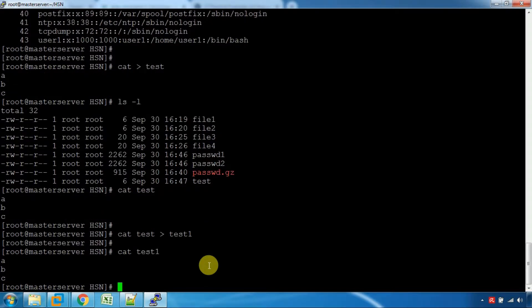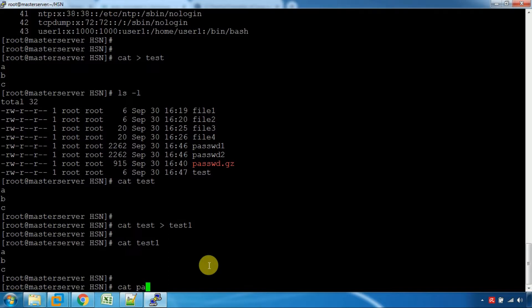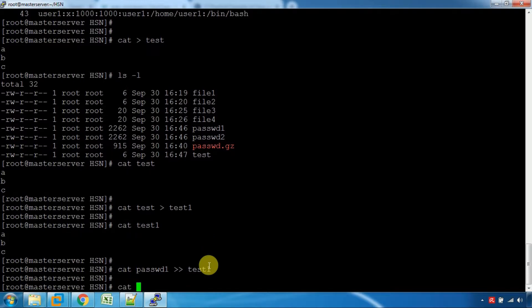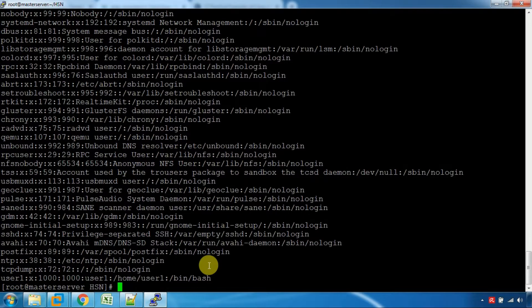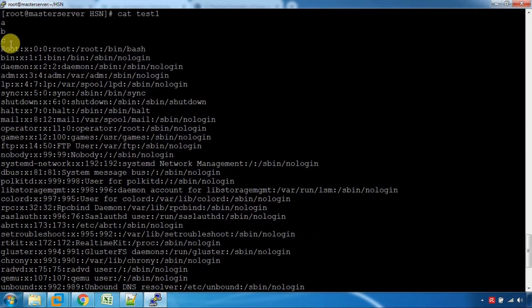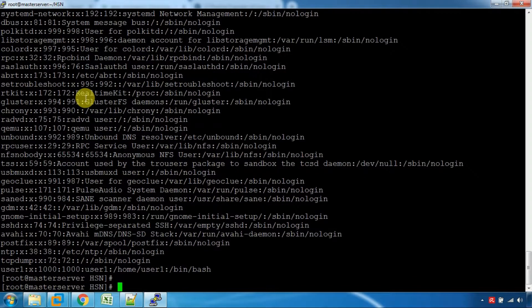We can use cat to write content: test1 with entries A, B, C, D, and then U and A, B, C, U and a password. Now, if we want to overwrite the file, we will overwrite the existing content using cat with redirection.